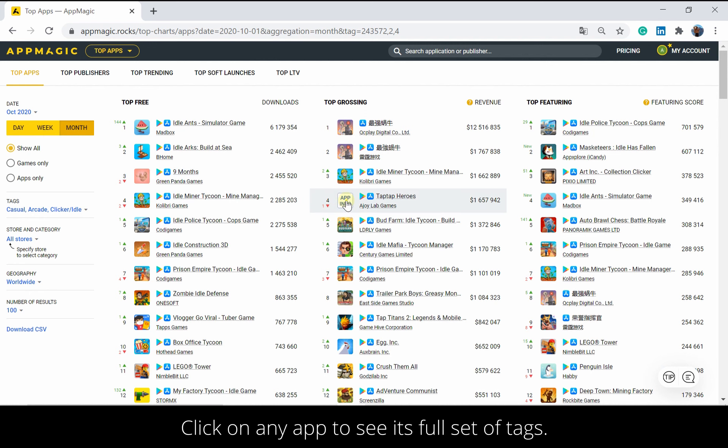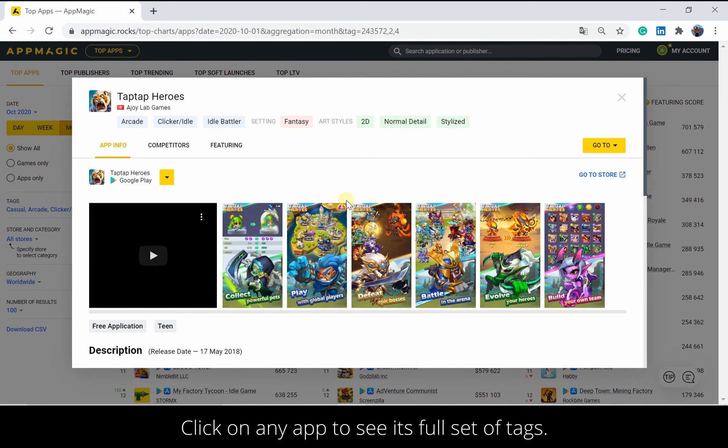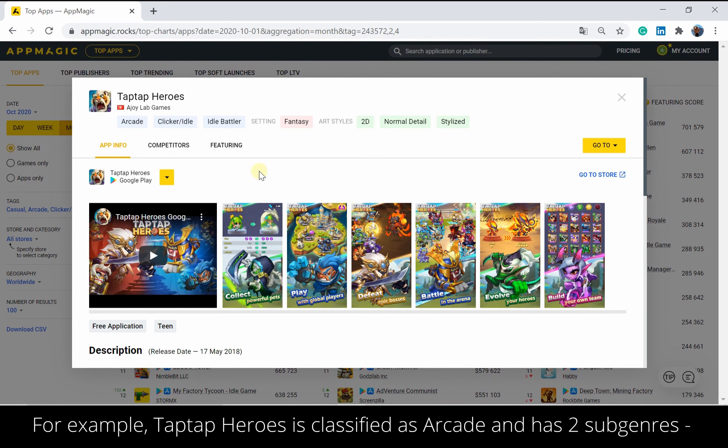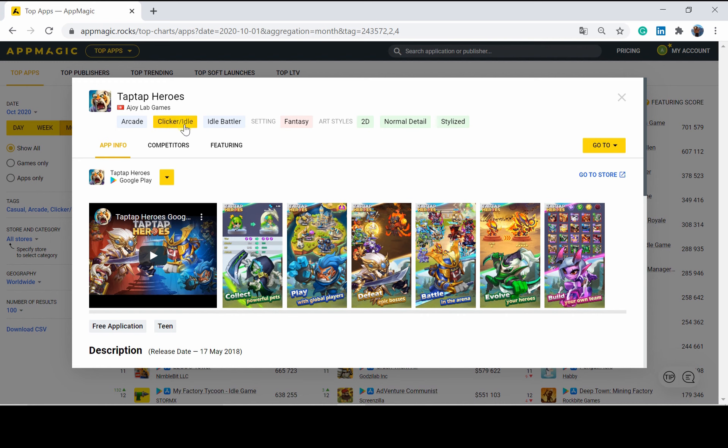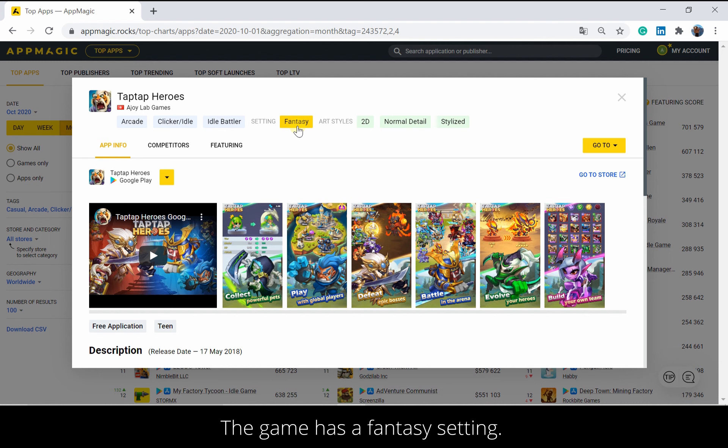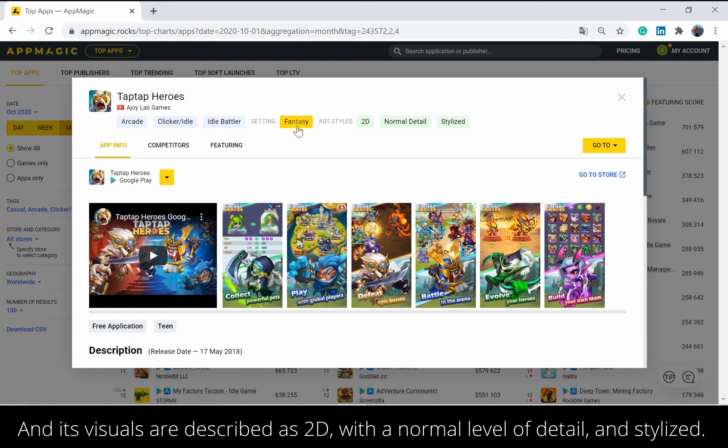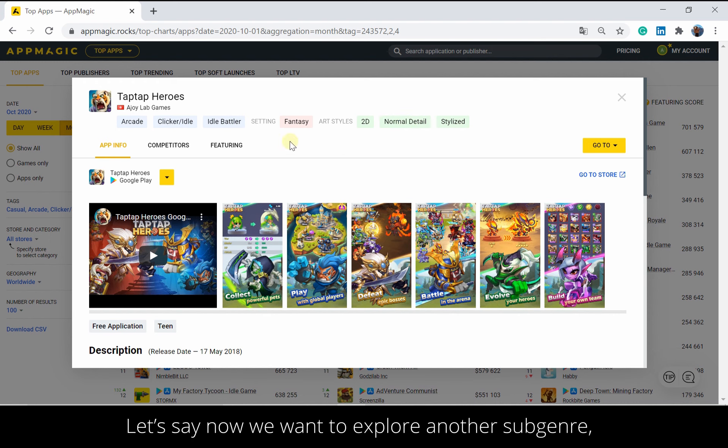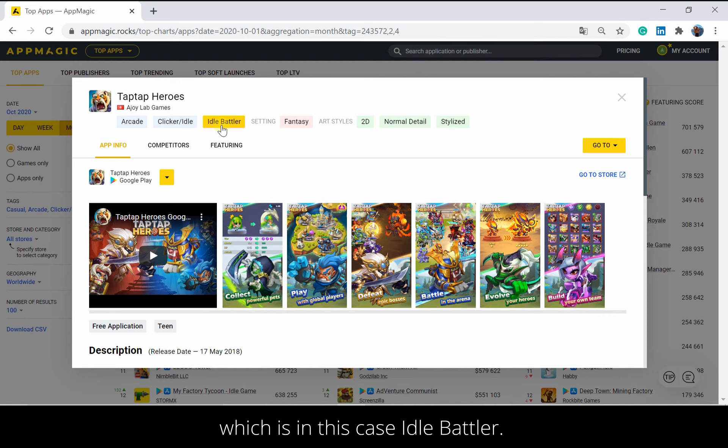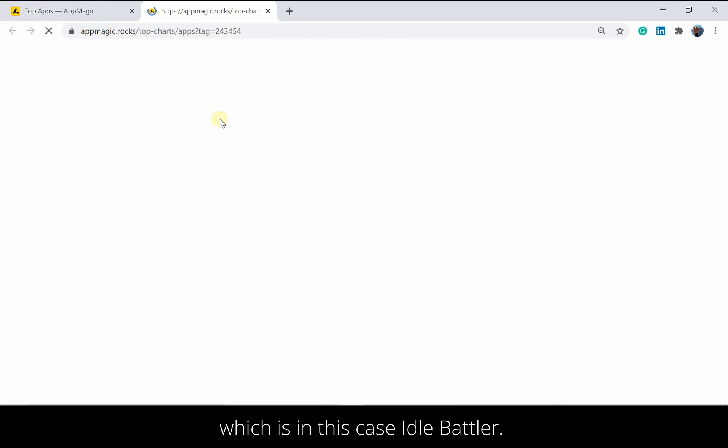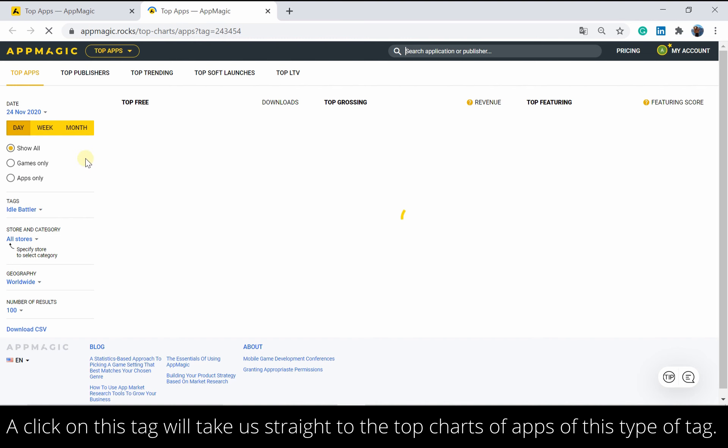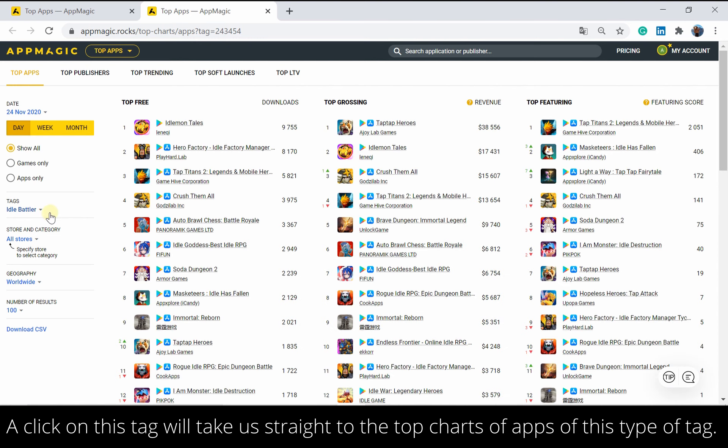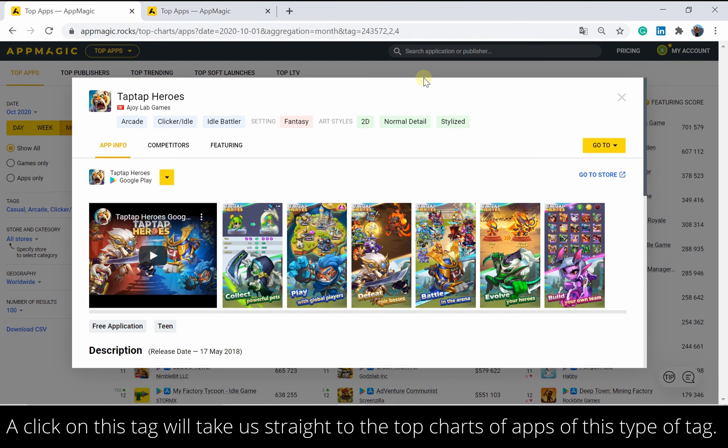Click on any app to see its full set of tags. For example, Tap Tap Heroes is classified as arcade and has two subgenres: idle clicker and idle battler. The game has a fantasy setting, and its visuals are described as 2D, with a normal level of detail and stylized. Let's say now we want to explore another subgenre, which is in this case idle battler. A click on this tag will take us straight to the top charts of apps of this type of tag.